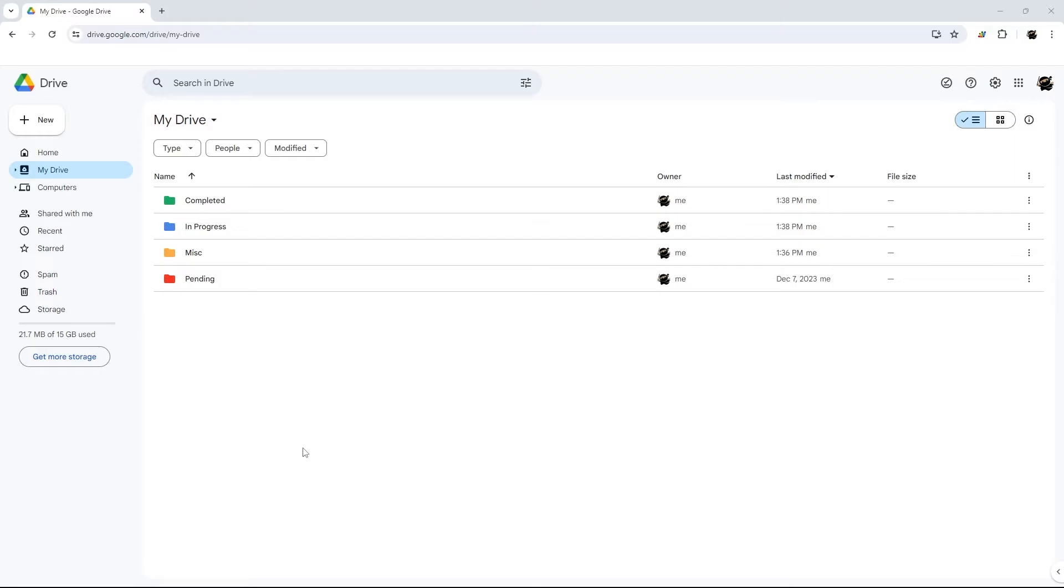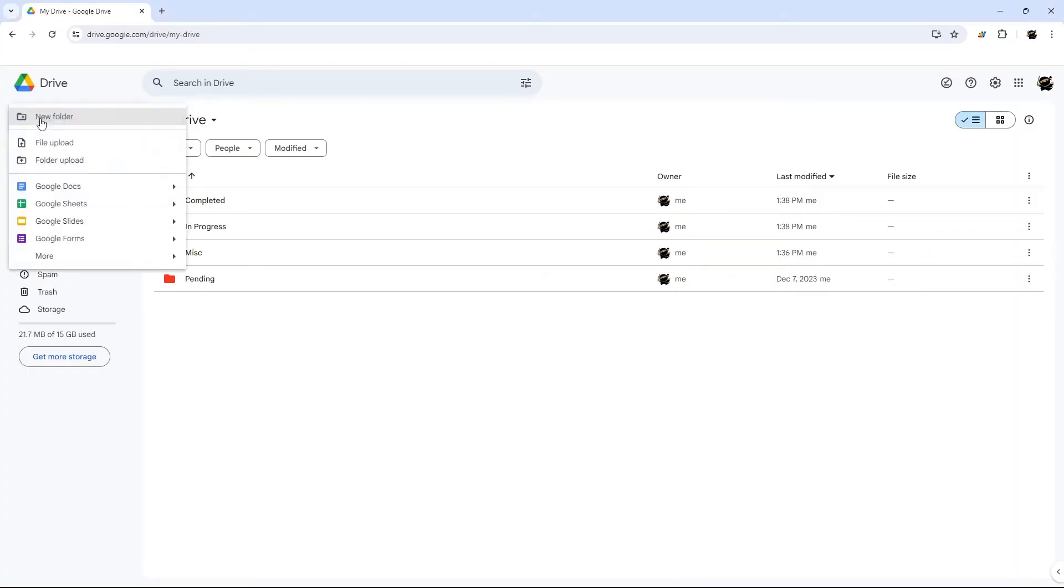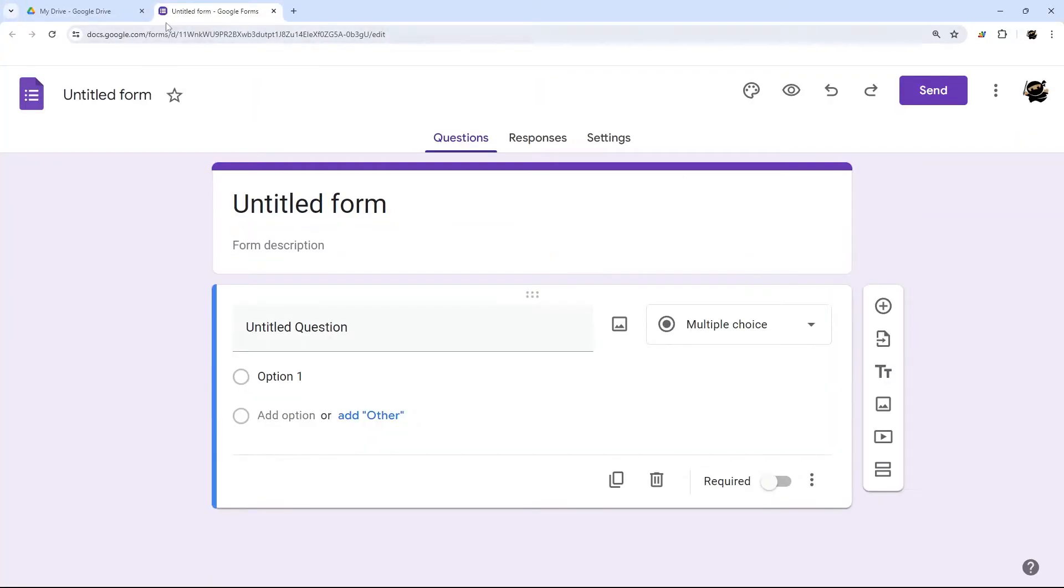Method number two in your Google Drive, which is drive.google.com. Click on the plus new button and then select forms, and it'll create it right from there.